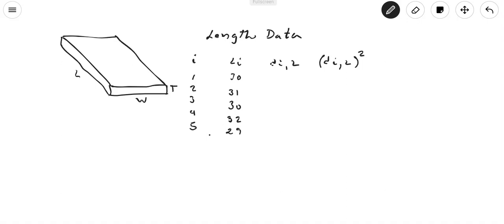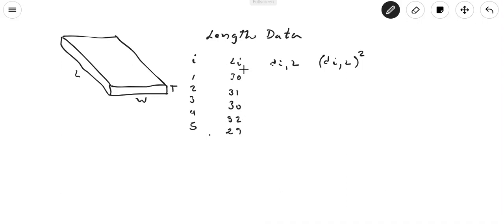Suppose that I did five measurements. N represents the number of measurements, and L_i is the length in each measurement. I measured: first time 30, second time 31, third time 30, next time 32, and next time 29 — let's say these are in centimeters.